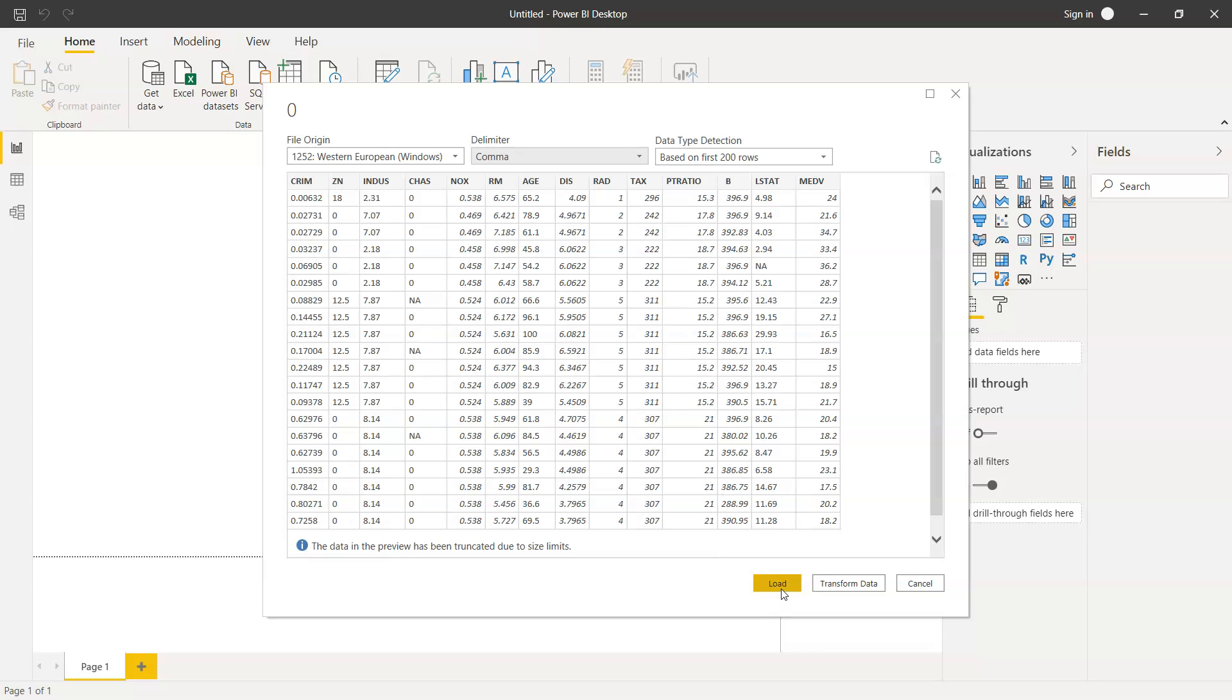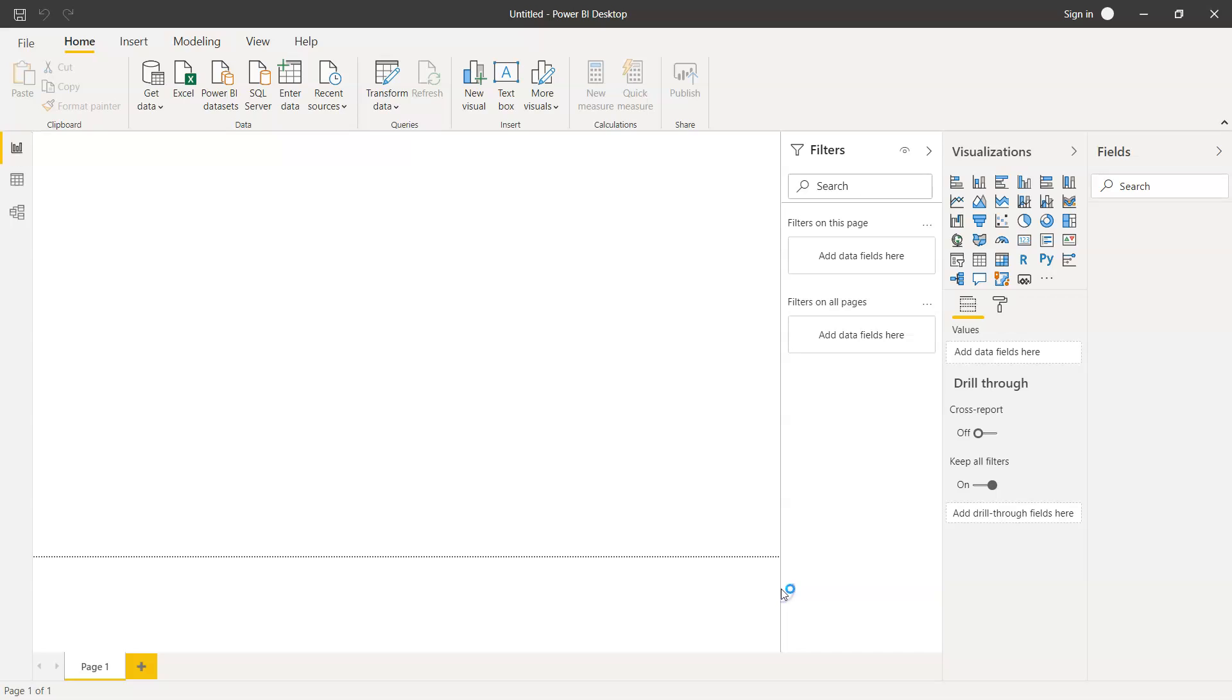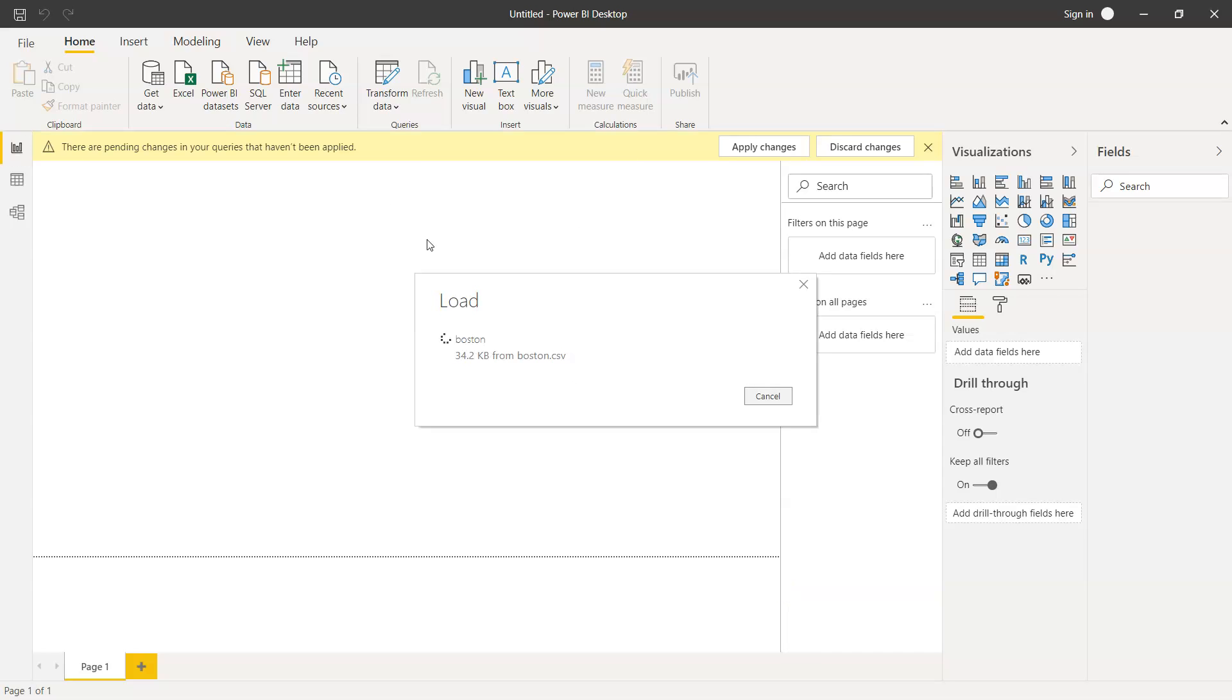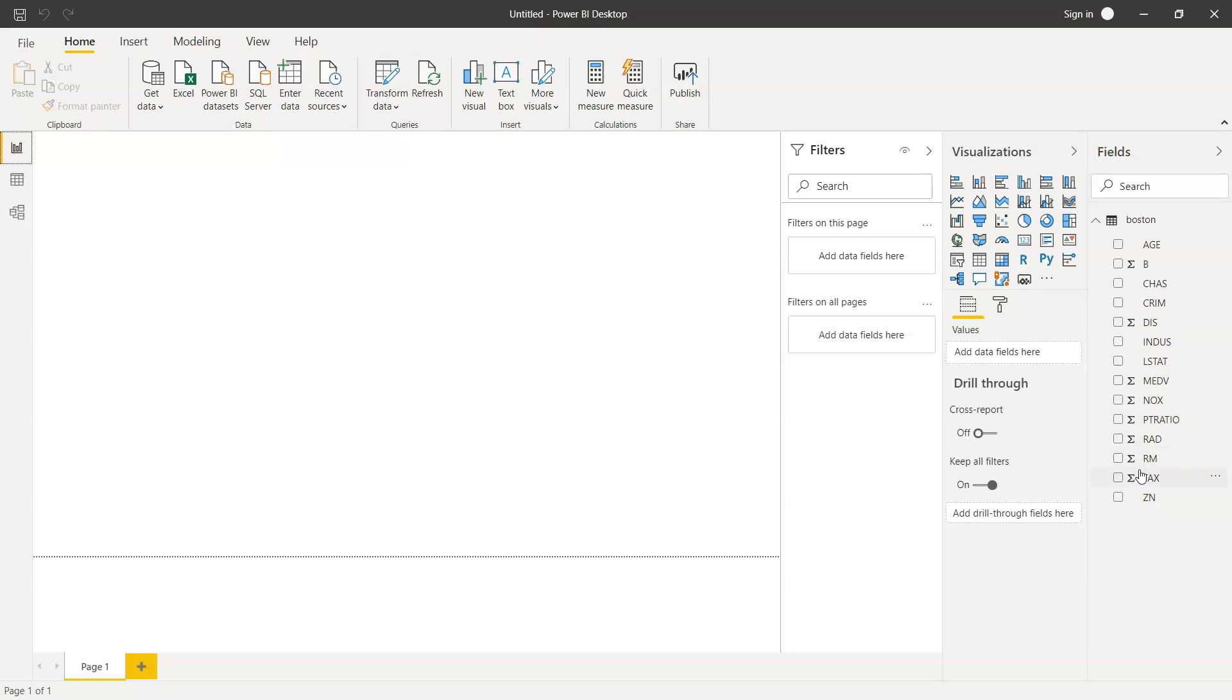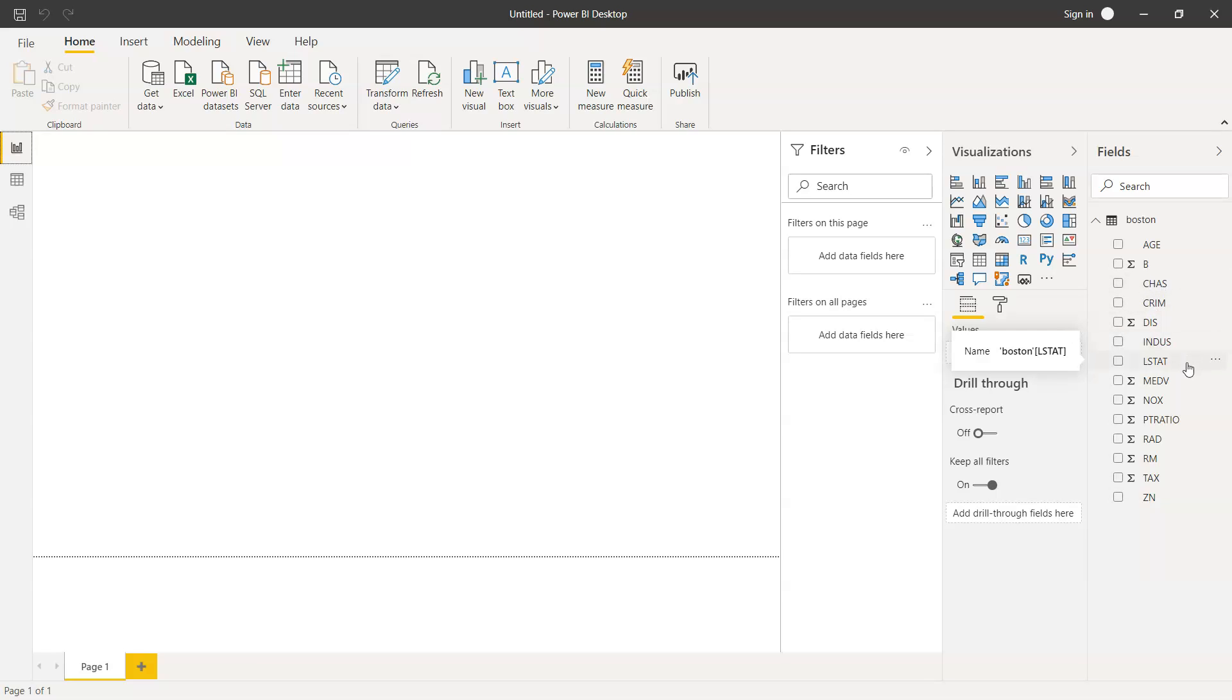Once we click on Load, it does some processing and your data points will come over here. If you see, the sigma or summation sign indicates that it's a numeric value. If it is not present, then it's a text value. For date values, you'll see a small calendar icon coming whenever we import a date-specific field from the dataset.